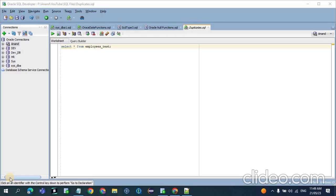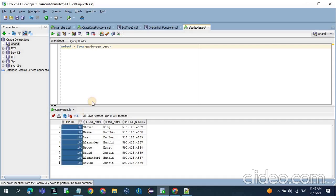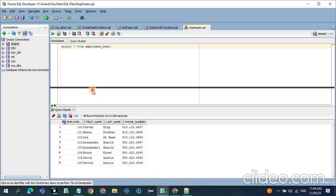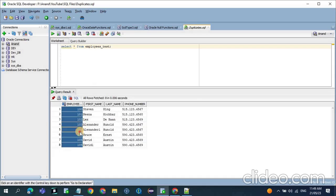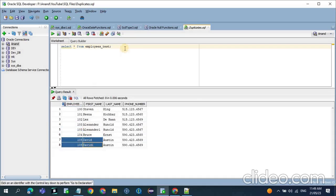In today's video we will see how to delete the duplicate records from an Oracle table. For today's demo we will be using the table employees_test. In this table we already have some duplicate records — around 8 records total. Alexander appears as a duplicate one or two times, and one more record is 105. So we have two duplicate records, that is 103 and 105.